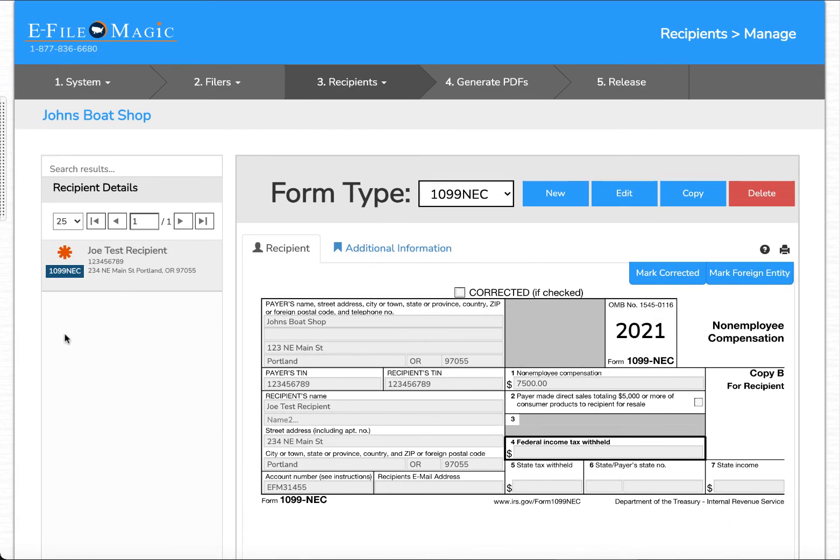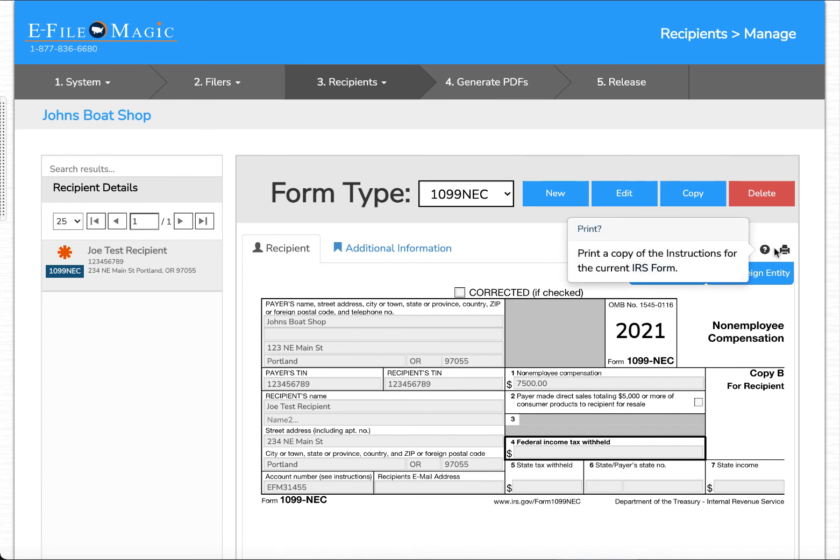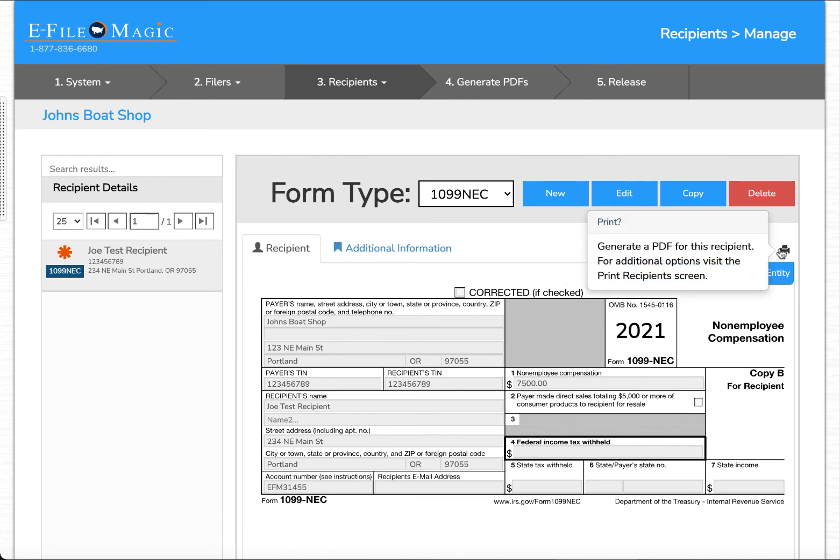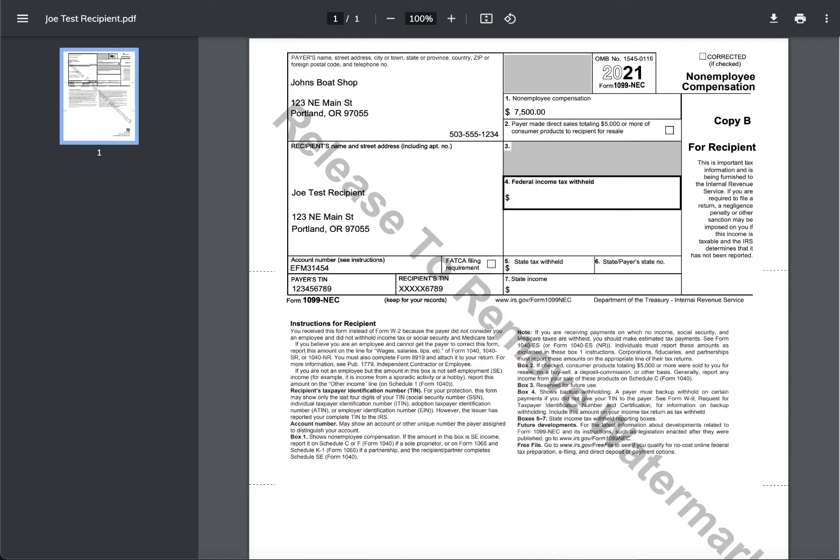Again, each additional recipient is simply going to add an additional row up to however many thousands of recipients you like. At this point we can click on the print button to get a preview of the PDF which is going to look like this.